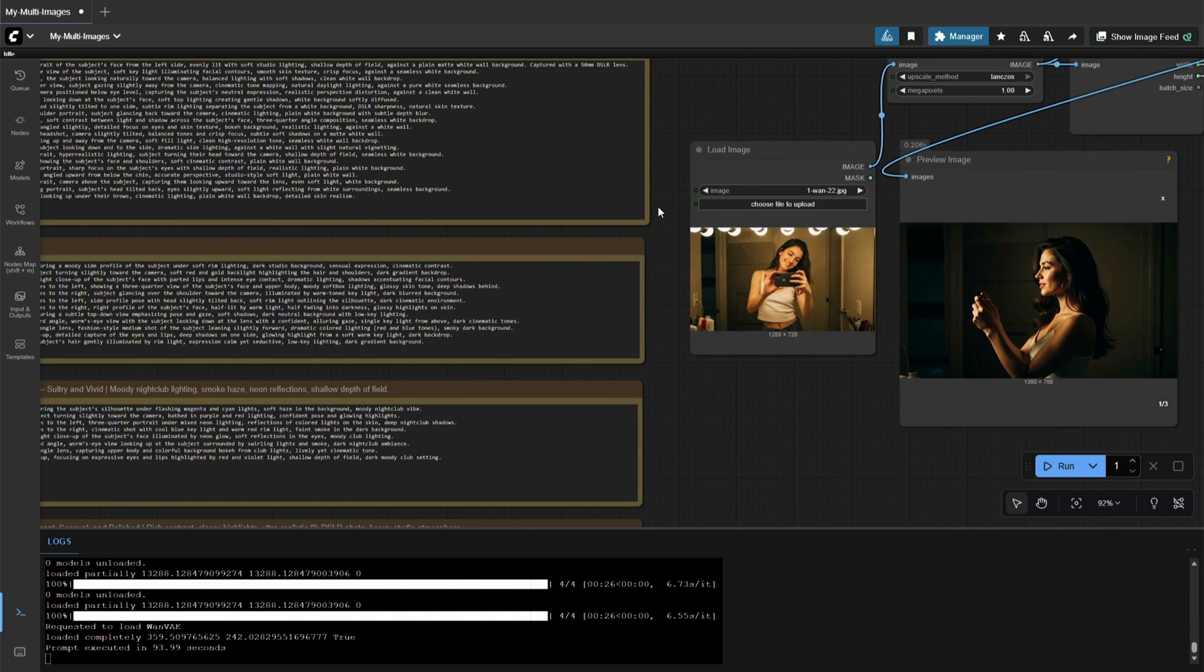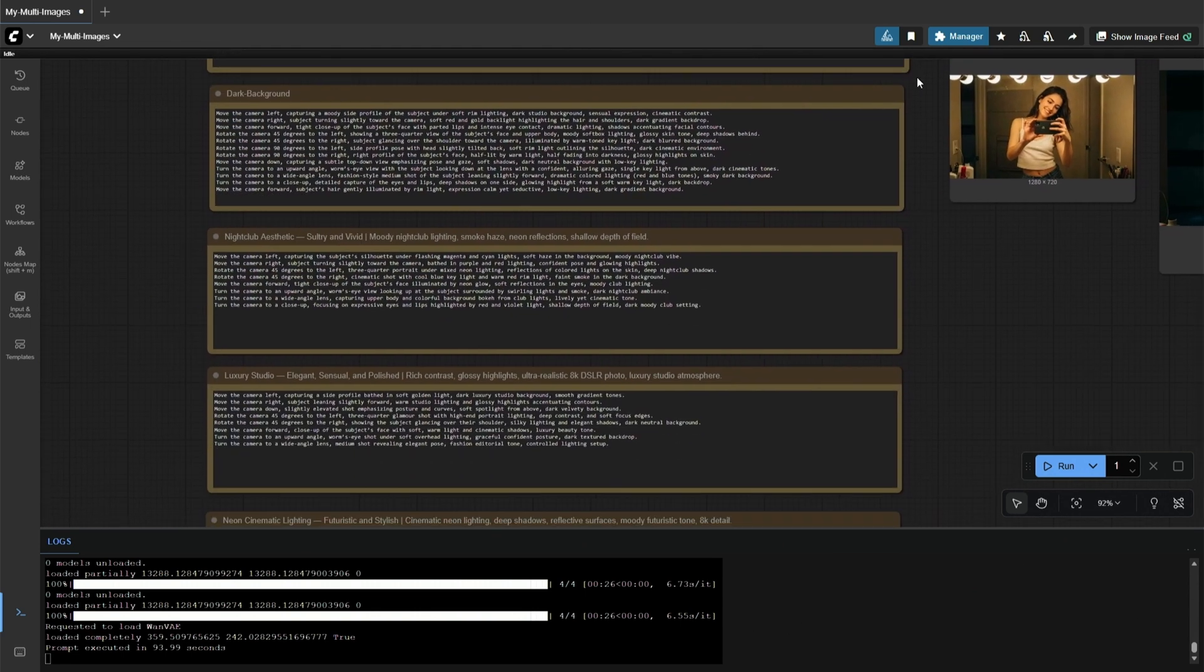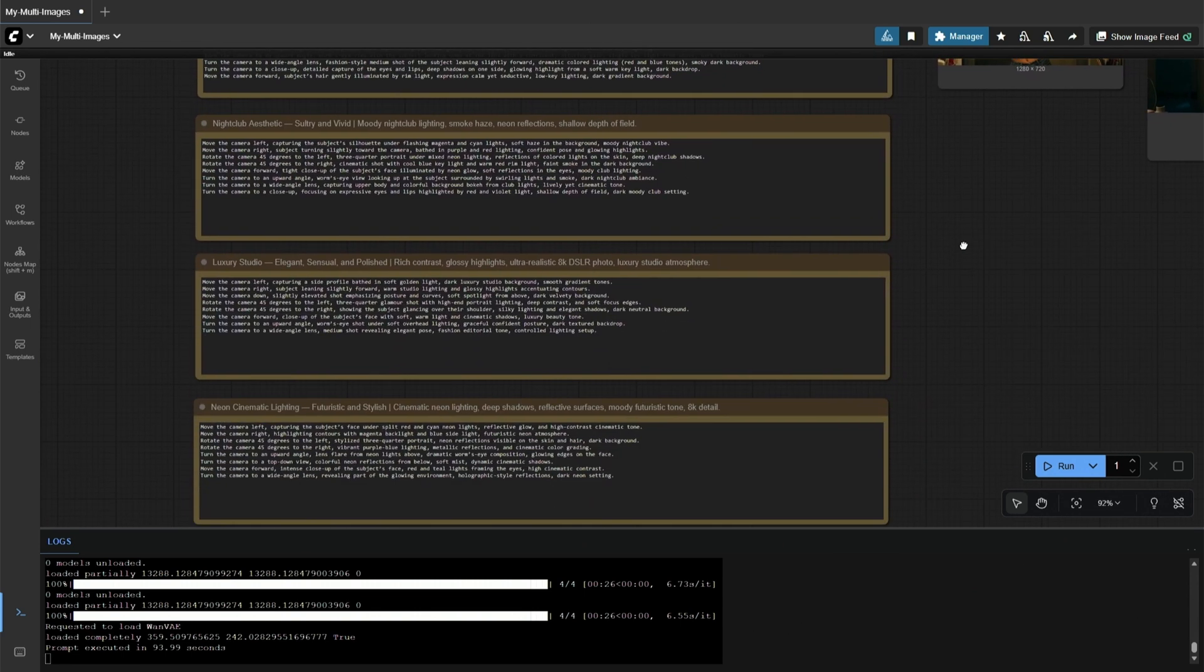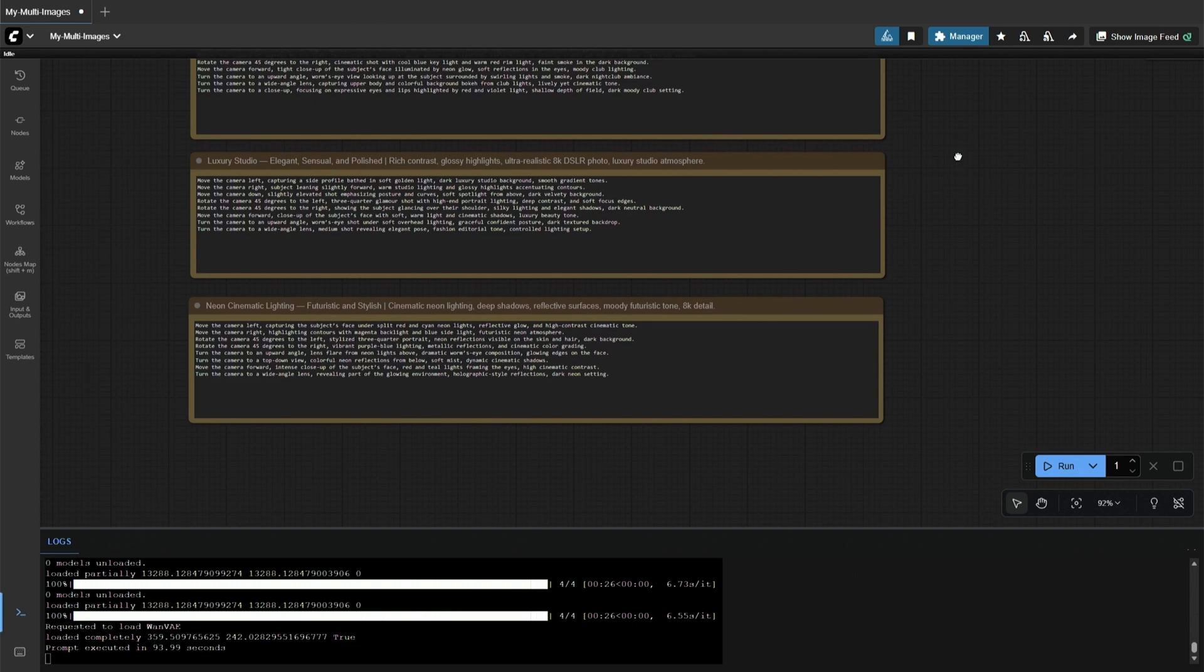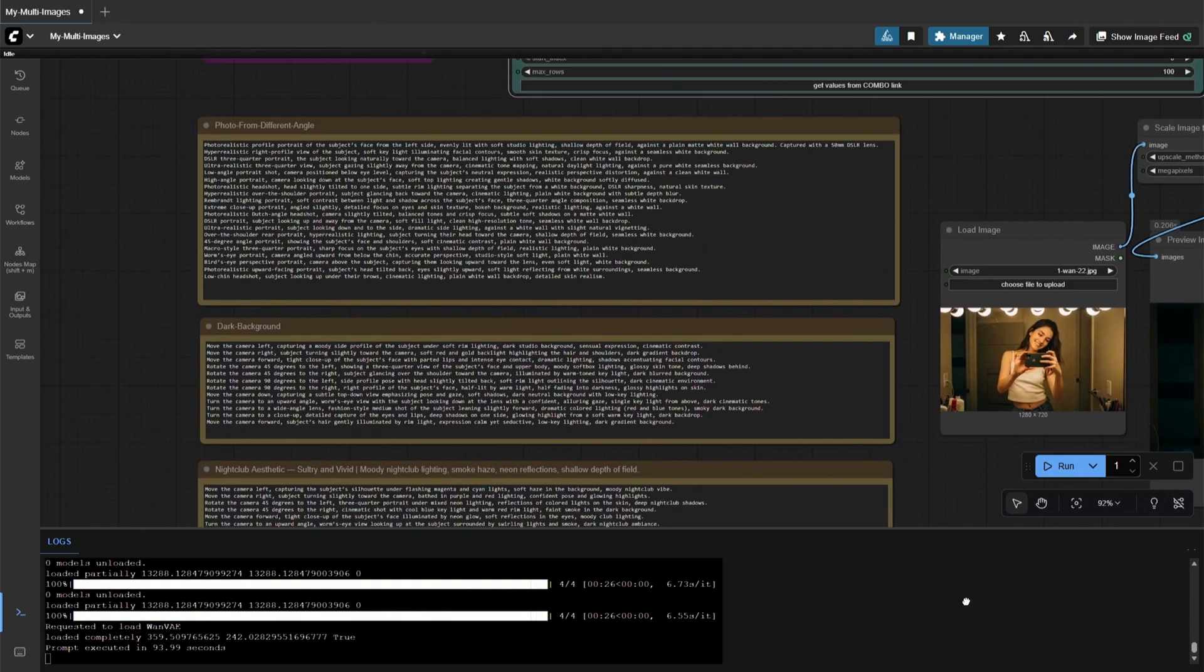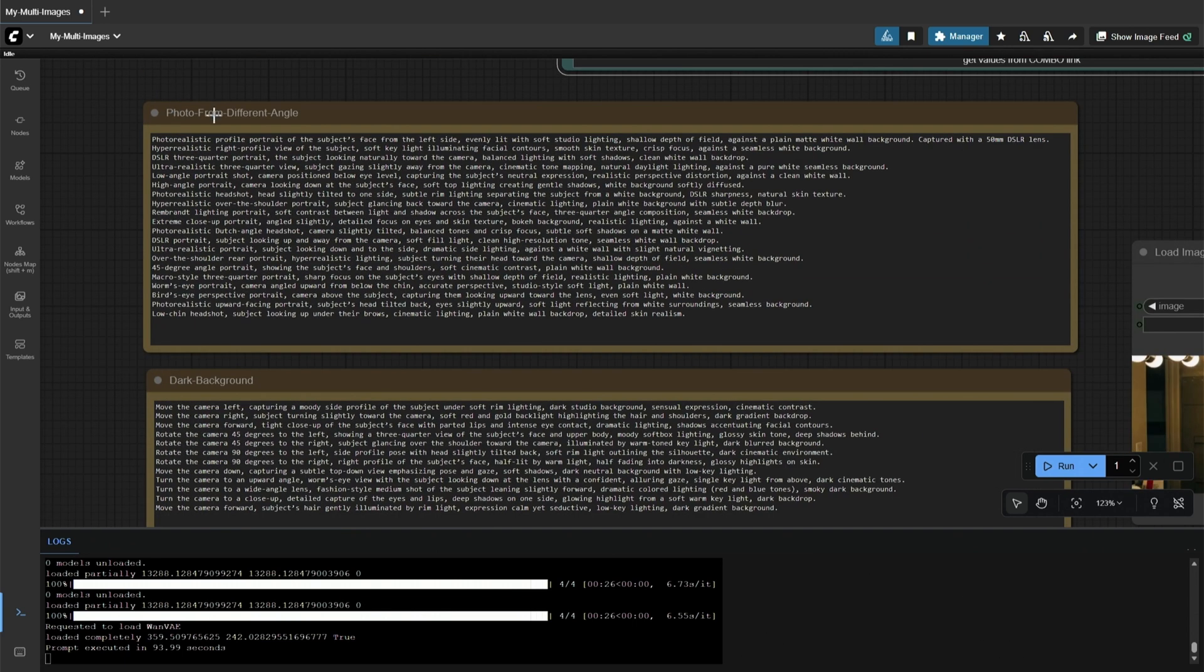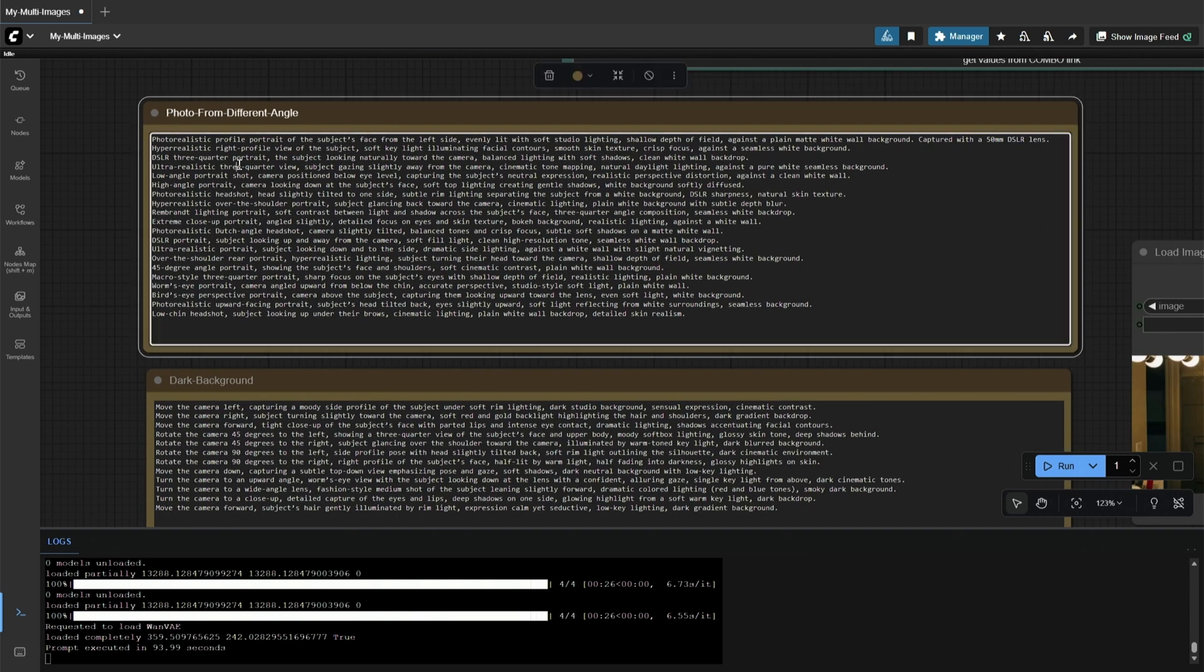These are not the only prompts I was using. Below are the prompts I needed to generate different poses of the same subject. The prompts are for different angles, and you can change the background as per your needs.